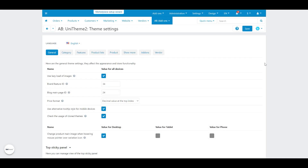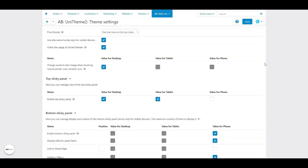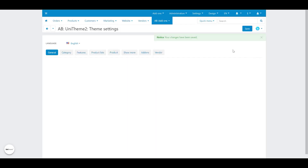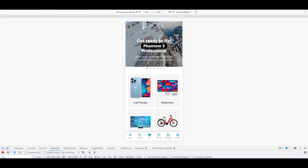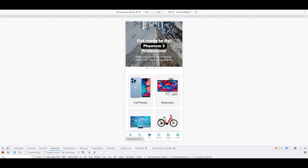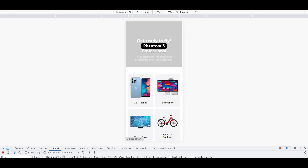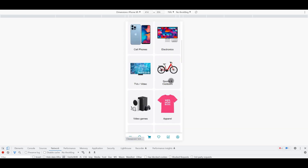In this release we have also added the setting 'display titles for panel items' for the bottom panel for mobile phones. The setting allows you to show or hide the names of the elements in the bottom sticky panel.